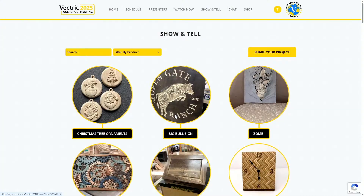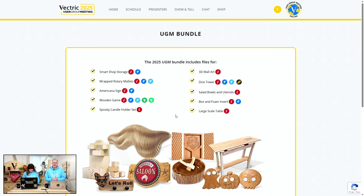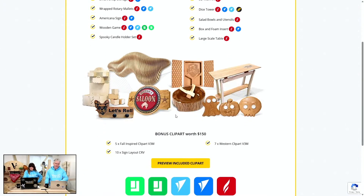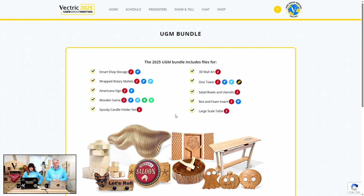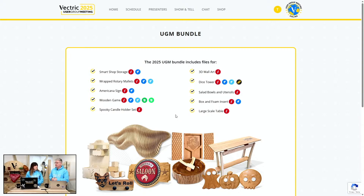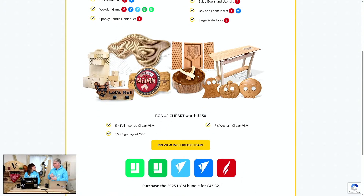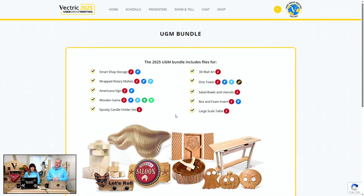Some great Christmas ornaments just popped up — nice work. And let's not forget about the bundle. This UGM is free to take part in via the chats, but if you'd like to purchase any of the projects shown or select clip art, it's $49 US dollars. You can recreate or modify any of these projects for your own work, and as Rebecca pointed out, any of the 3D clip art can also be sketch carved in the software — so even if you're not a 3D person, it's still very valuable.